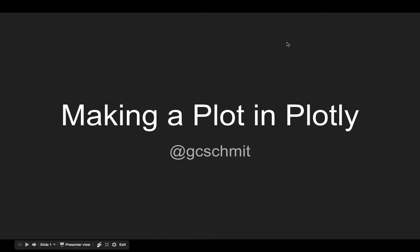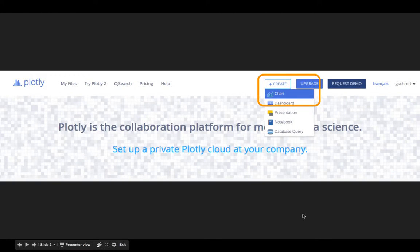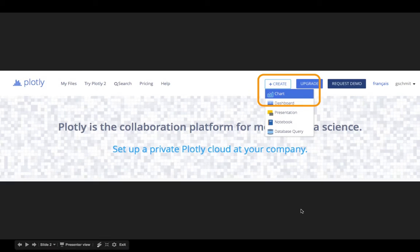Here's a brief video on how to make a plot in Plotly. First, go to Plotly, which is P-L-O-T dot L-Y in your browser, and then click on the Create button to create a new chart.